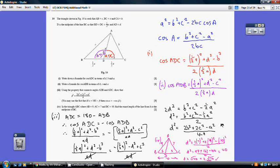For part 4, we've been given the lengths of the triangle — 7, 9, and 10 — which I've marked on the diagram. Substituting these into the formula we just derived gives D = √40, which is the same as 2√10.